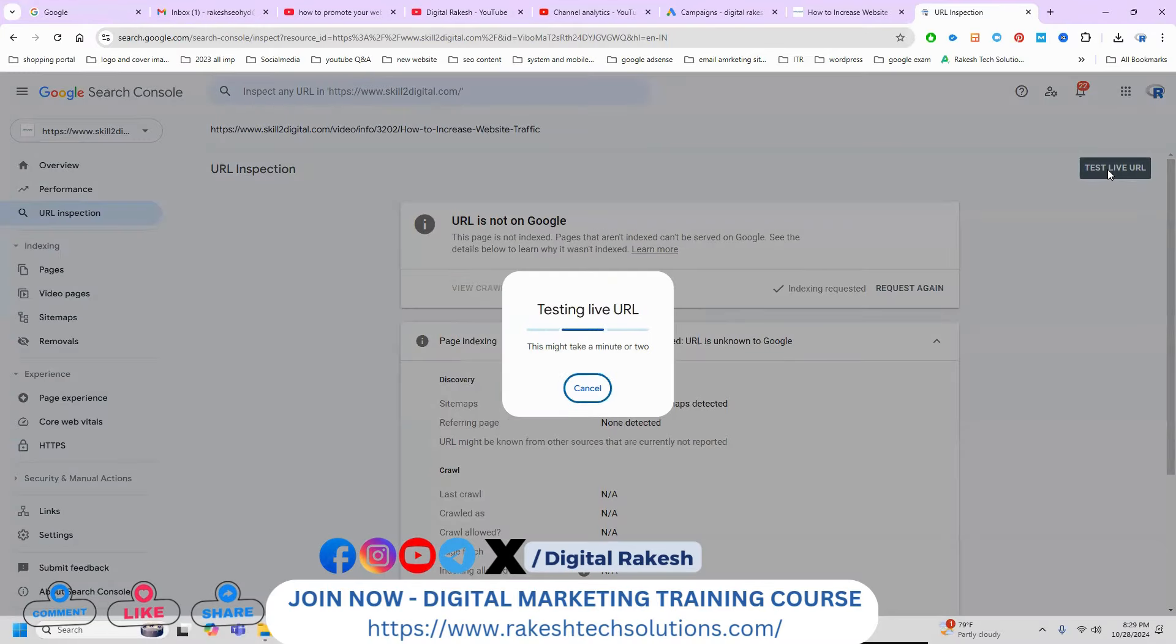We can also share using the LinkedIn option. Click LinkedIn and you can share easily. Copy the link and paste it - the link will appear on your LinkedIn. Click Post for this particular link option. It will generate traffic from your link to your particular website.